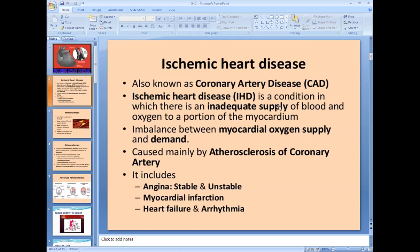Ischemic heart disease is mainly caused by atherosclerosis of the coronary arteries. The disease is presented in three ways: first as angina (chest pain), second as acute myocardial infarction (heart attack), and third as ischemic dilated cardiomyopathy.